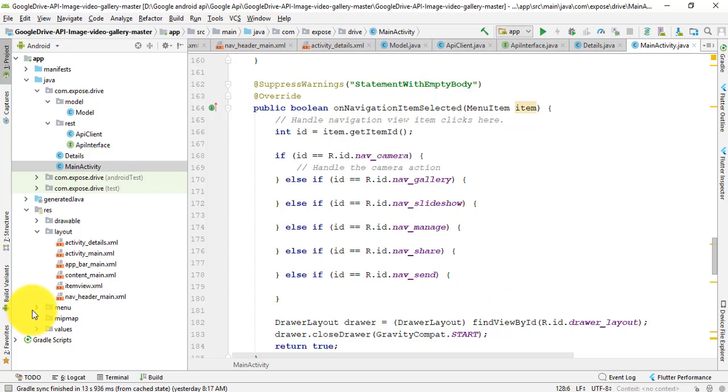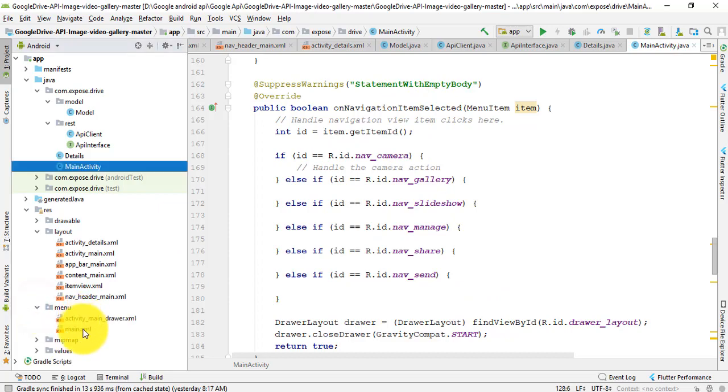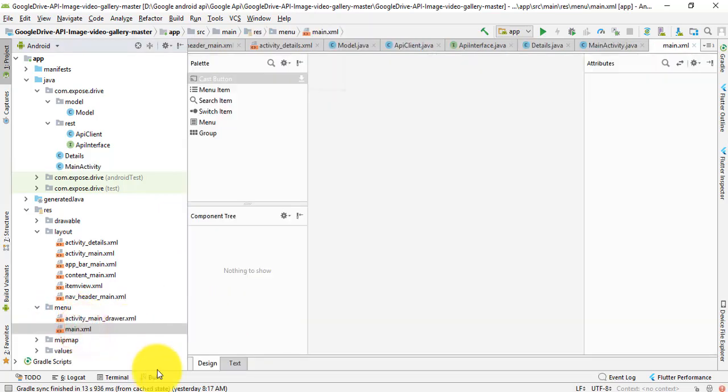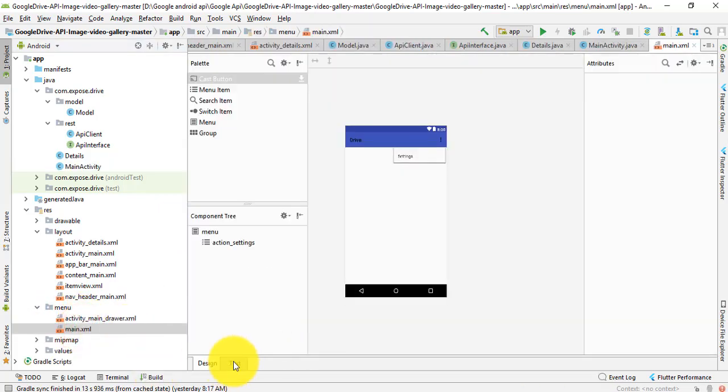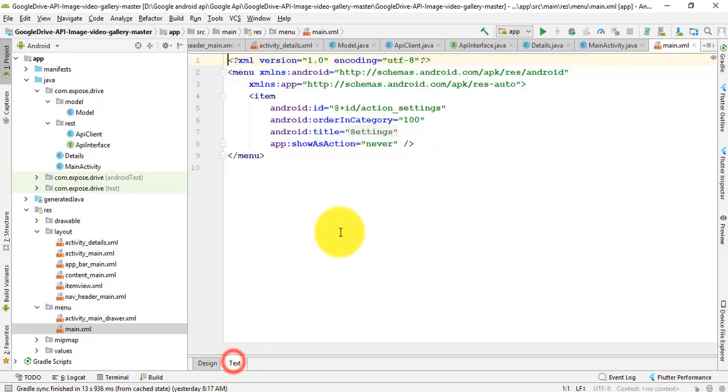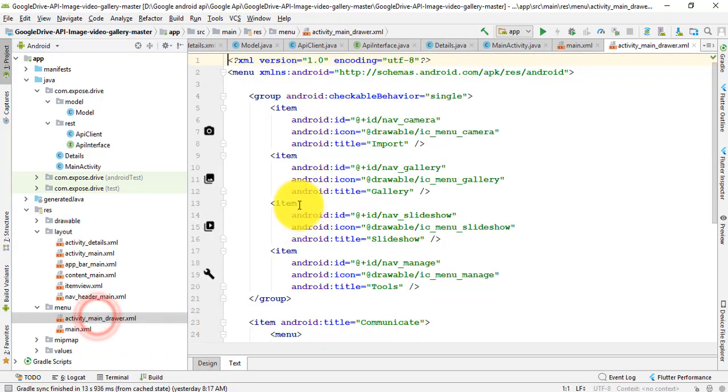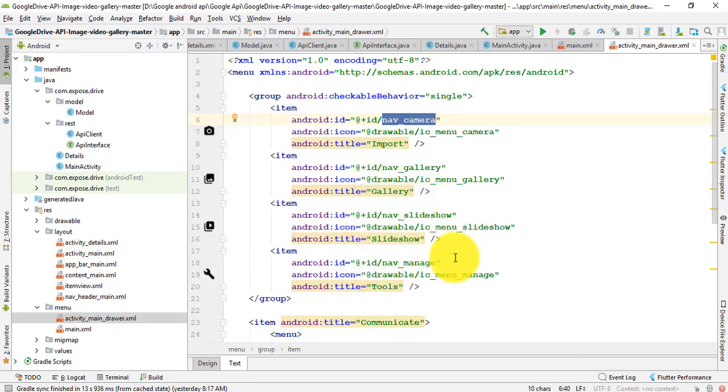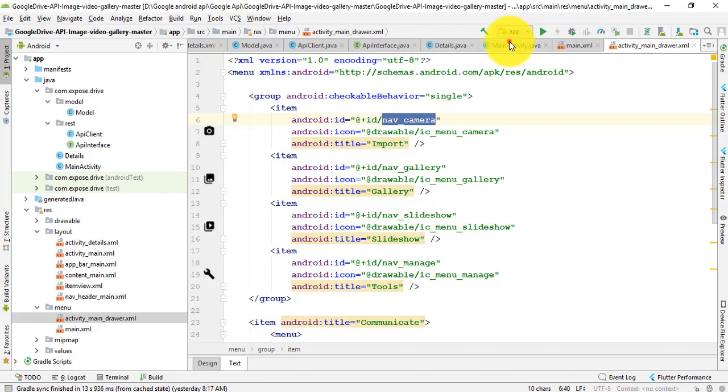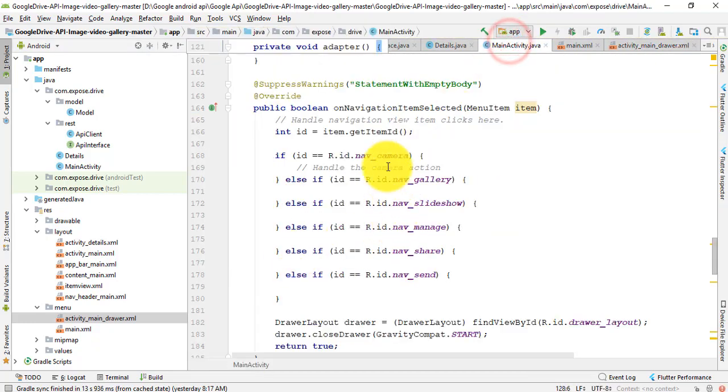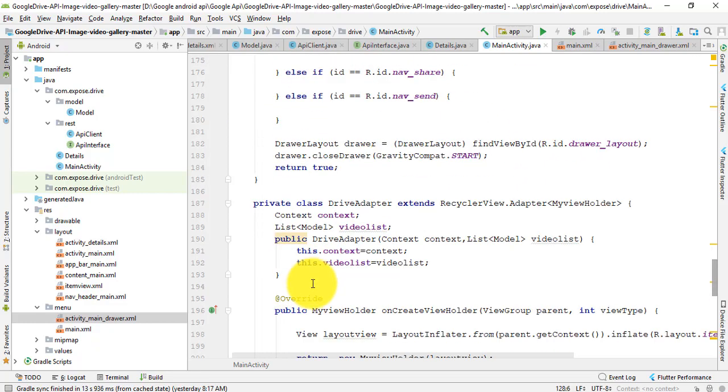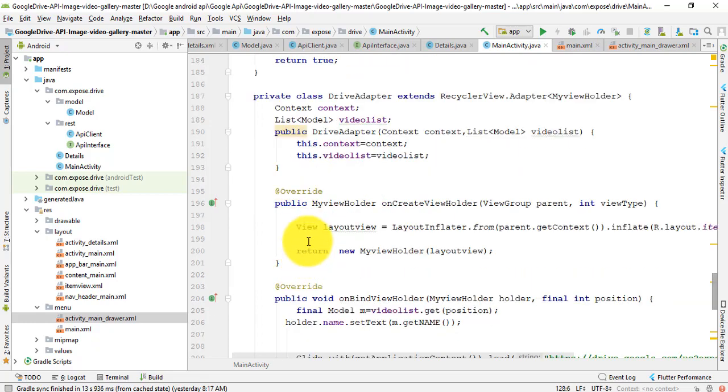In this menu, you see nav_camera, nav_gallery, nav_slideshow, nav_manage. So here you see nav_camera, nav_gallery, nav_slideshow, nav_message, share, and send - all the items selected here.